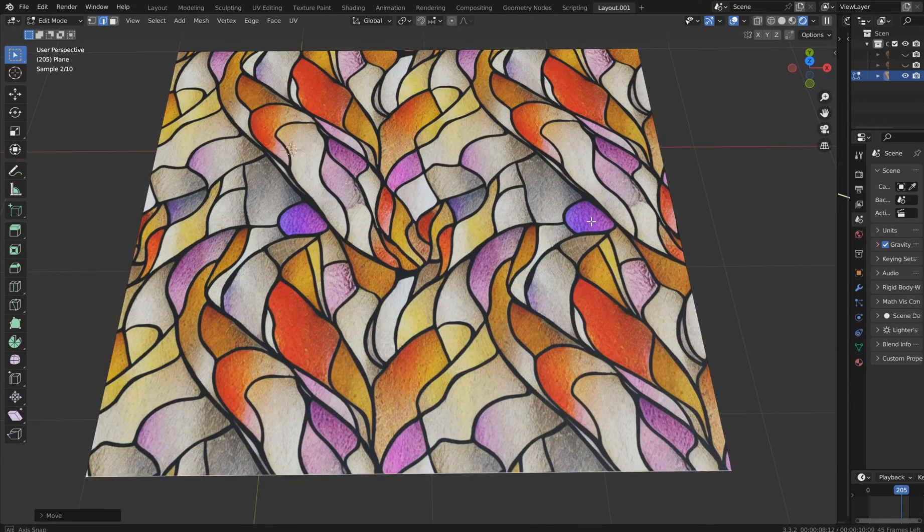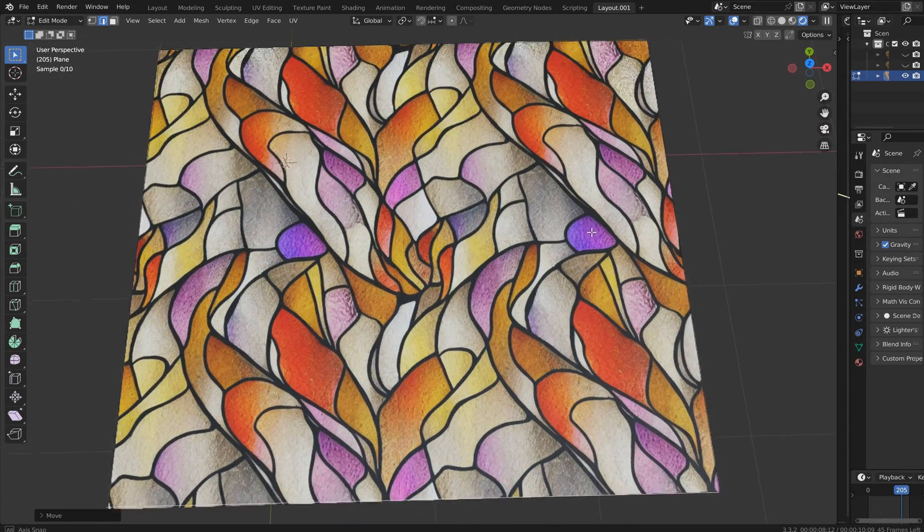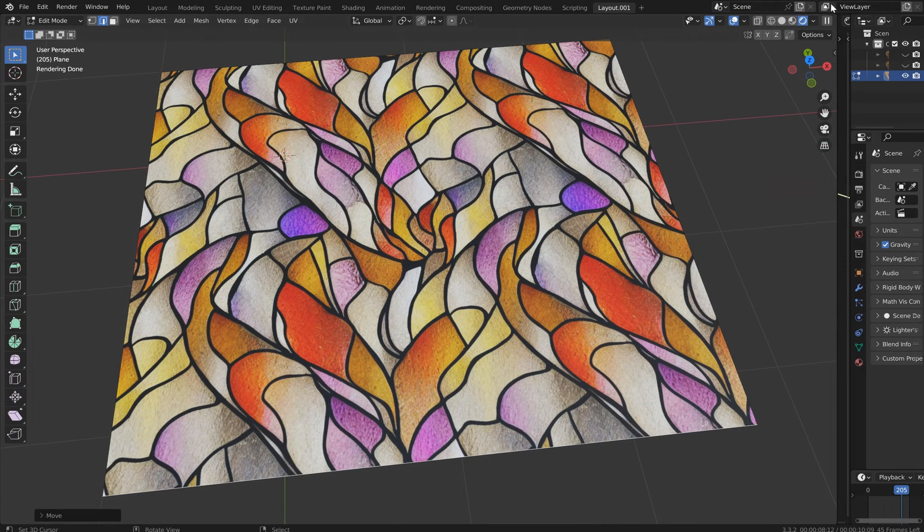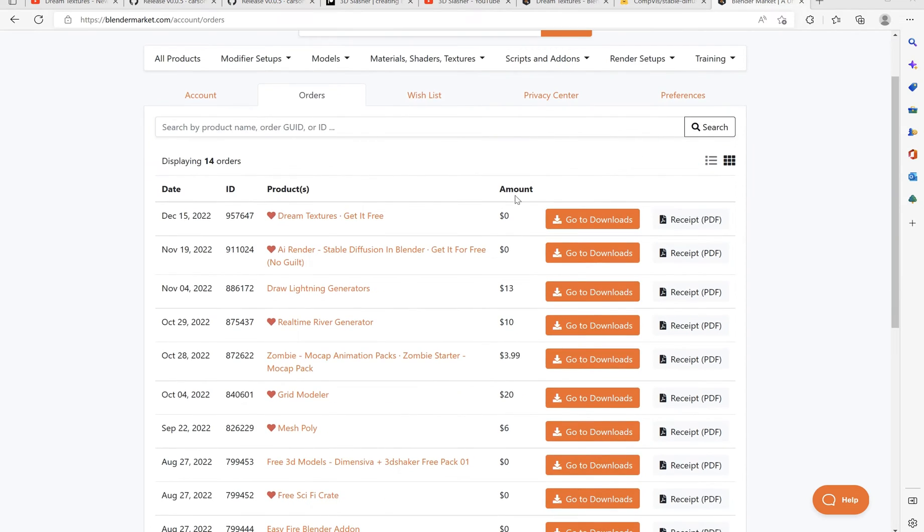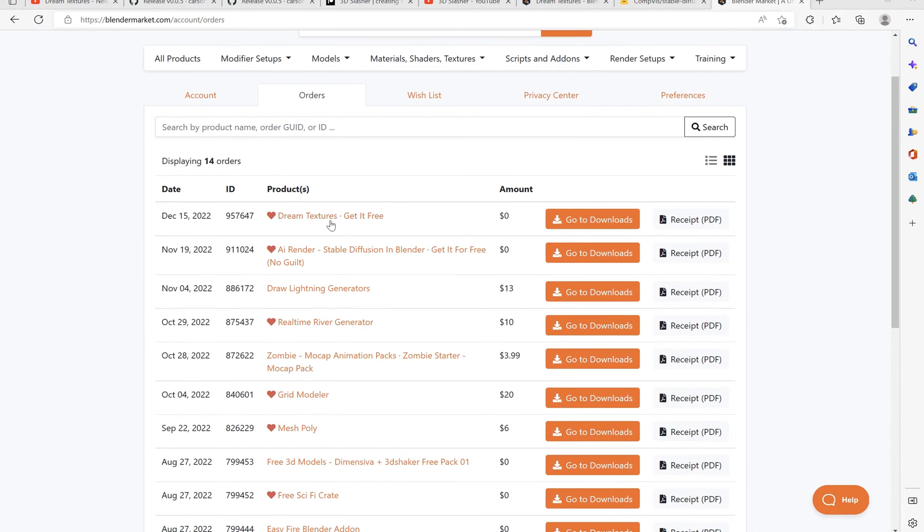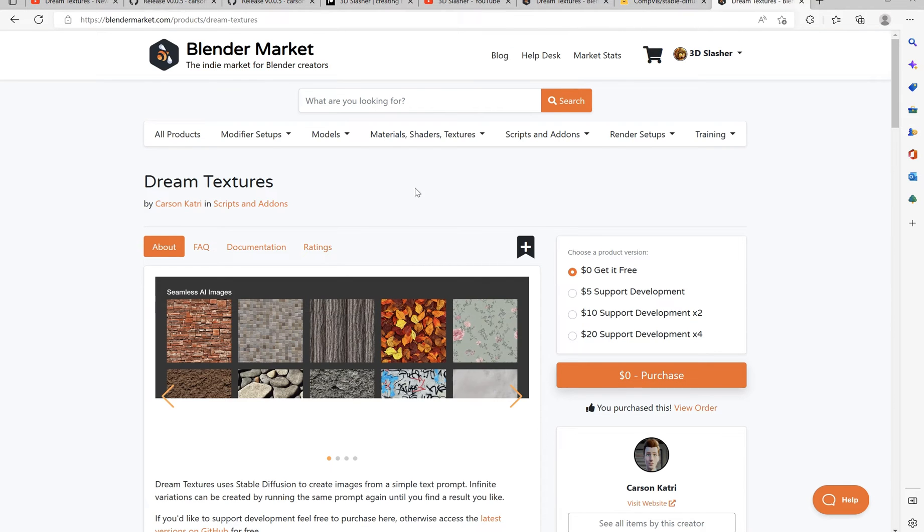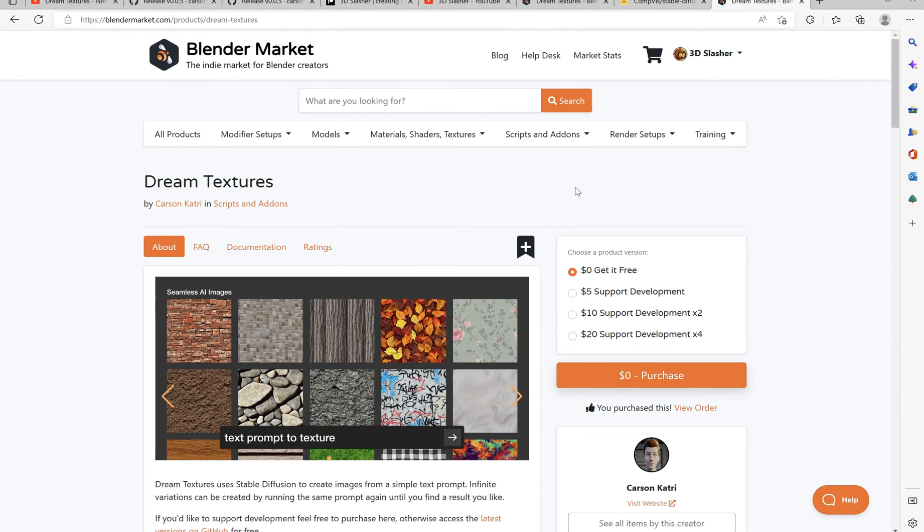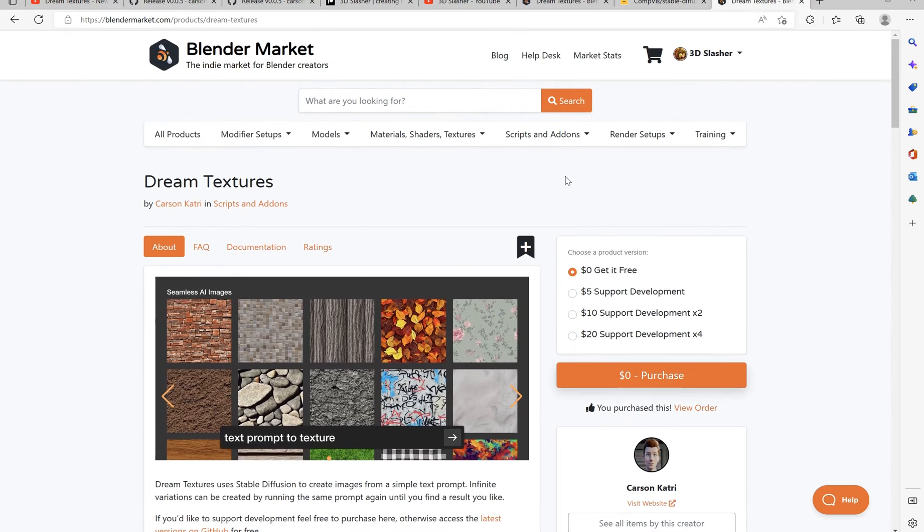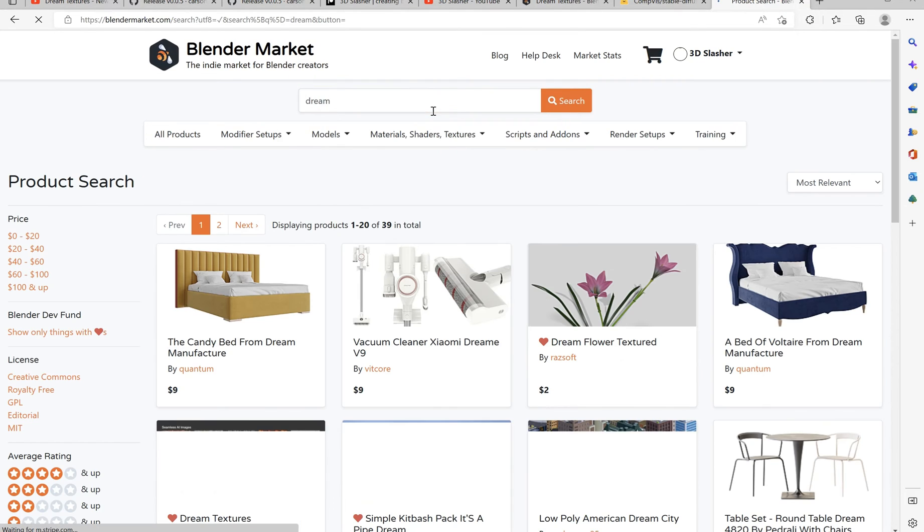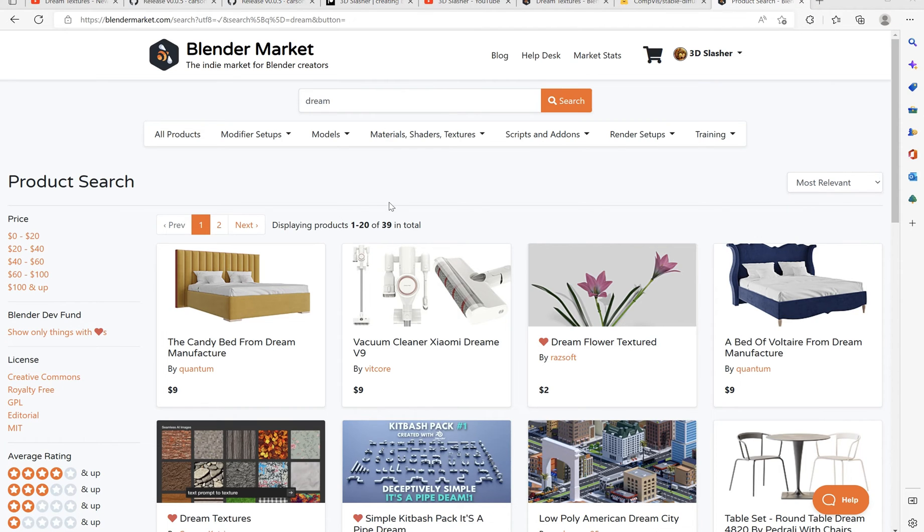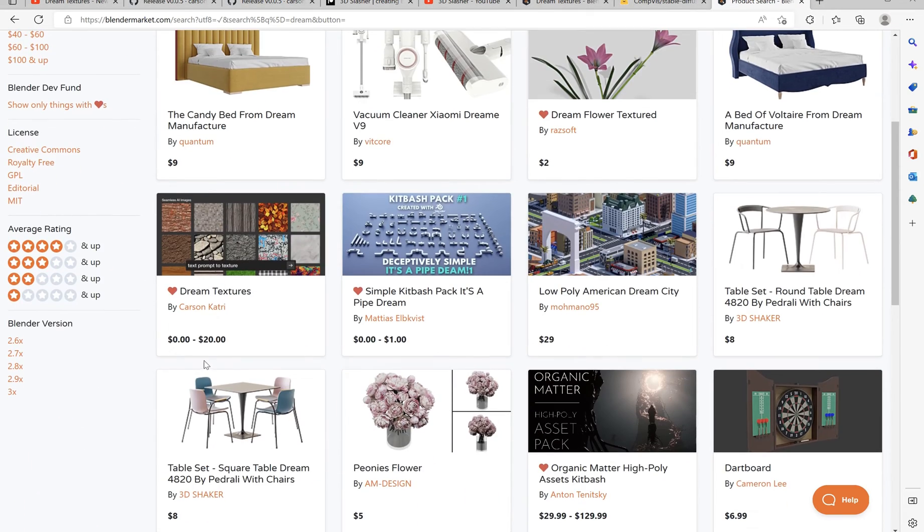Well, lucky you. I'm going to put links in the description so you won't have to go fighting it. But I'll walk you through it real quick. You get a little sneak peek at all my stuff here, all the little different add-ons I've got. Dream Textures, get it free. It just states that. So Carson Kattri, just come over to the Blender Market and you can just literally type in dream textures, but here it is. So it's $0 to $20.